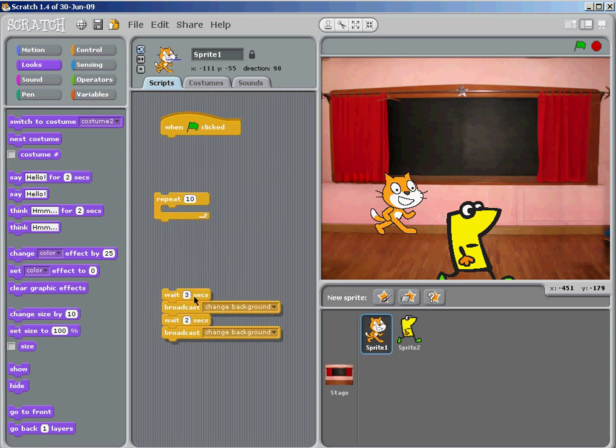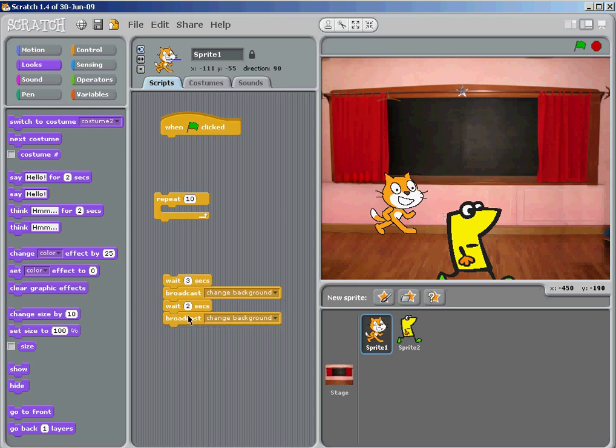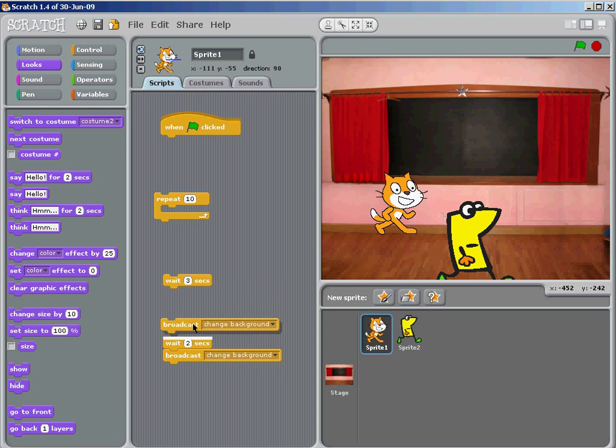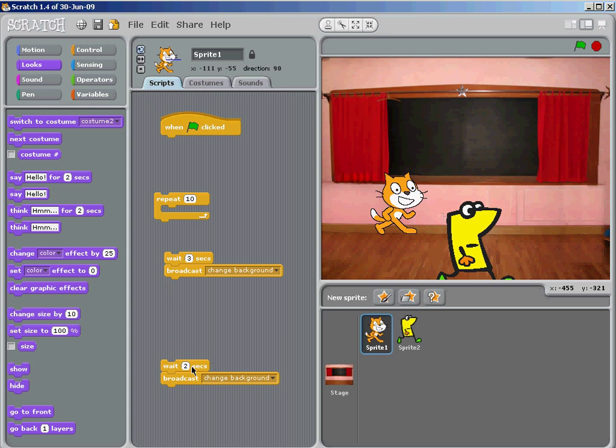He waits for three seconds and he'll broadcast. He doesn't actually say anything, but he broadcasts to the programmer.